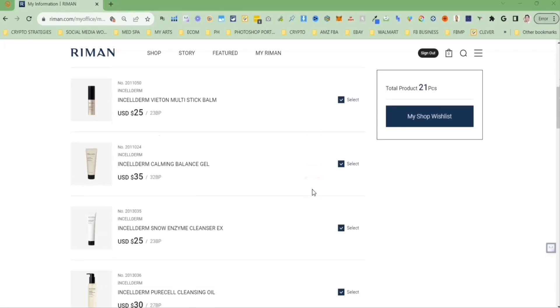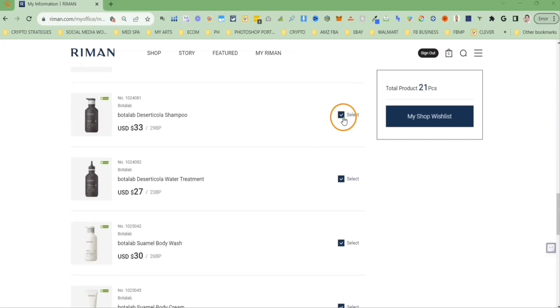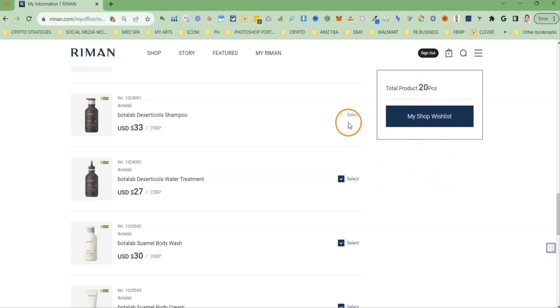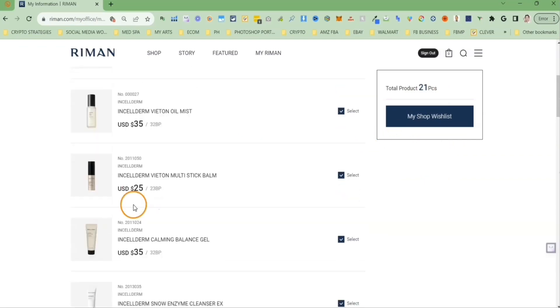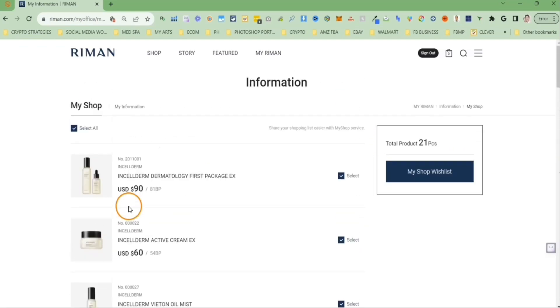You can scroll down and unselect the product that you do not want in your storefront. However, I do highly recommend that you select all to add to your storefront.